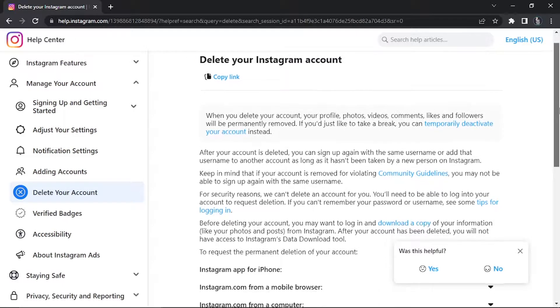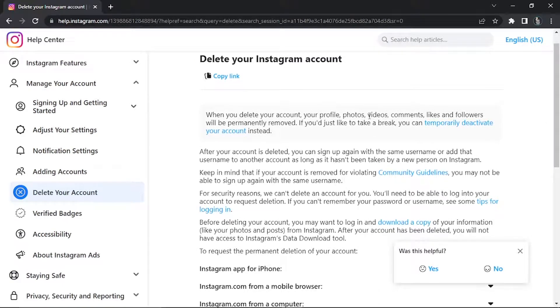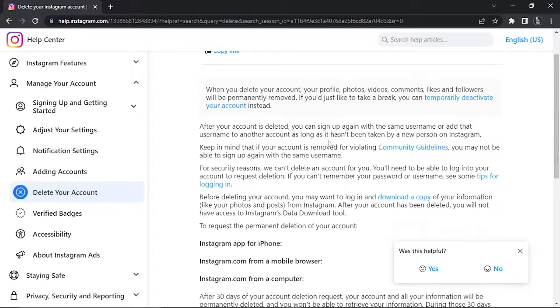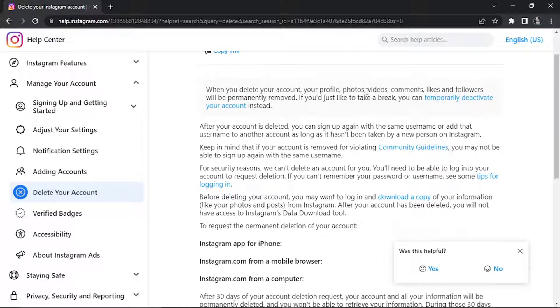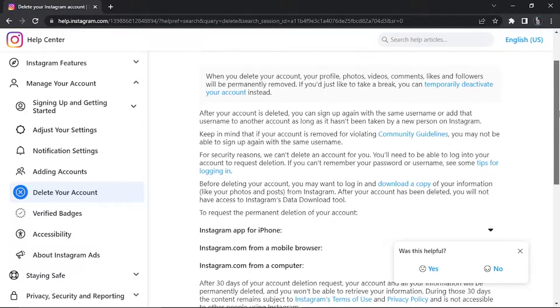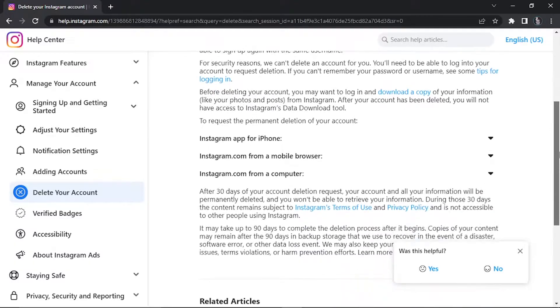This is going to give you a quick summary of what's going to happen. As I say, it does permanently remove things like your photos, videos, and comments. Of course, you can back those up, or if you just want to take a break you can deactivate your account rather than delete it. From here, scroll down the page a bit.